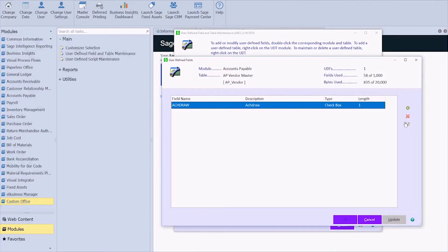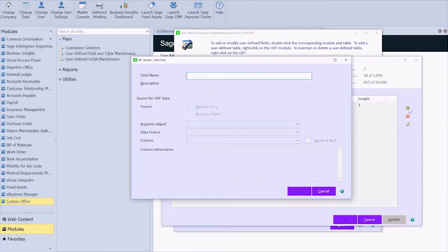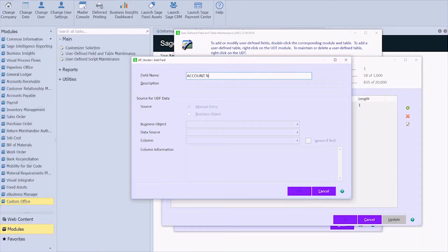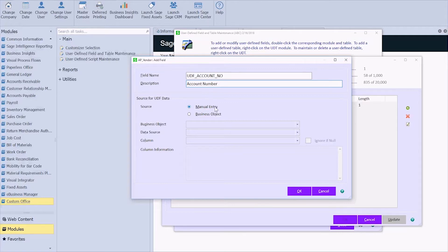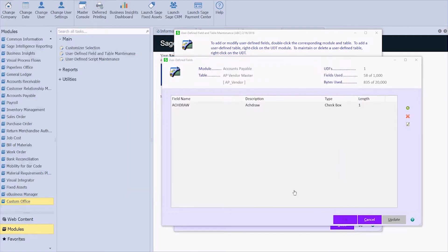And I'm going to click on the plus sign to add a new field and give that field a name. So let's just call this Account Number. The description is going to automatically populate, but you can certainly change that. The description is what's going to show up on the actual screen itself. Manual entry is what we want because the user is going to manually enter in that data. Click OK.